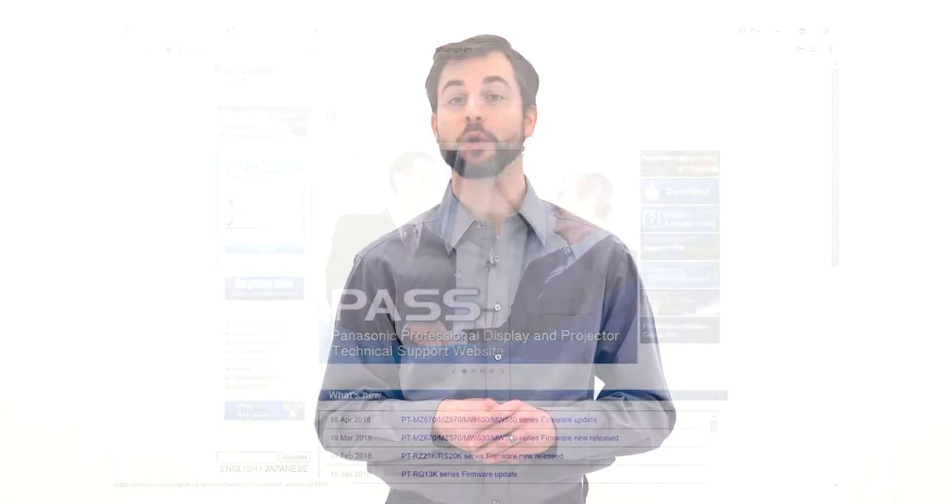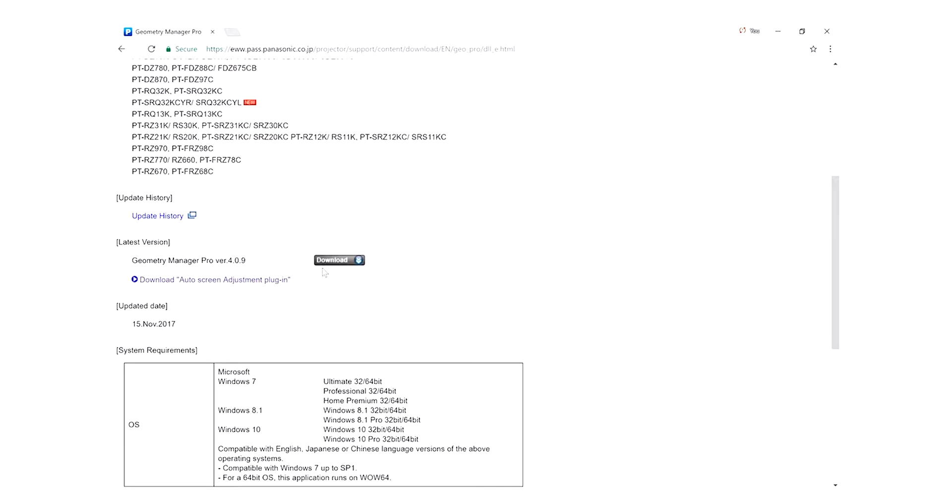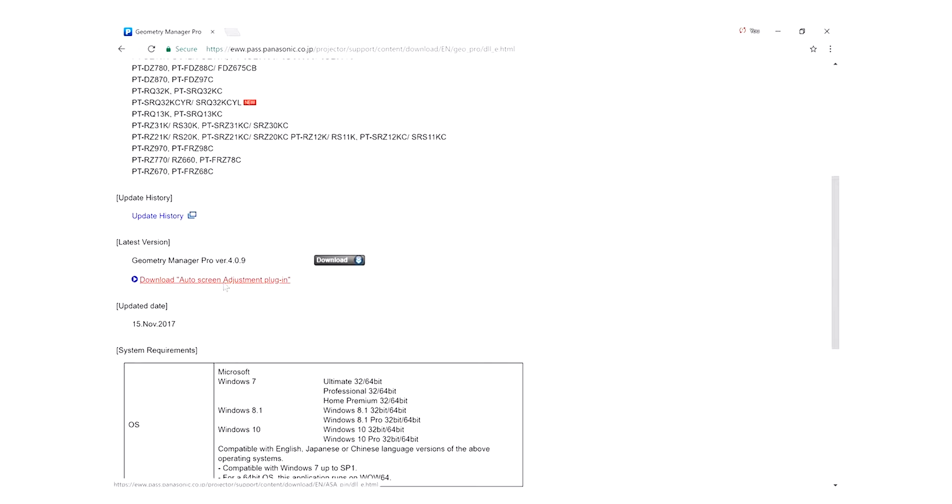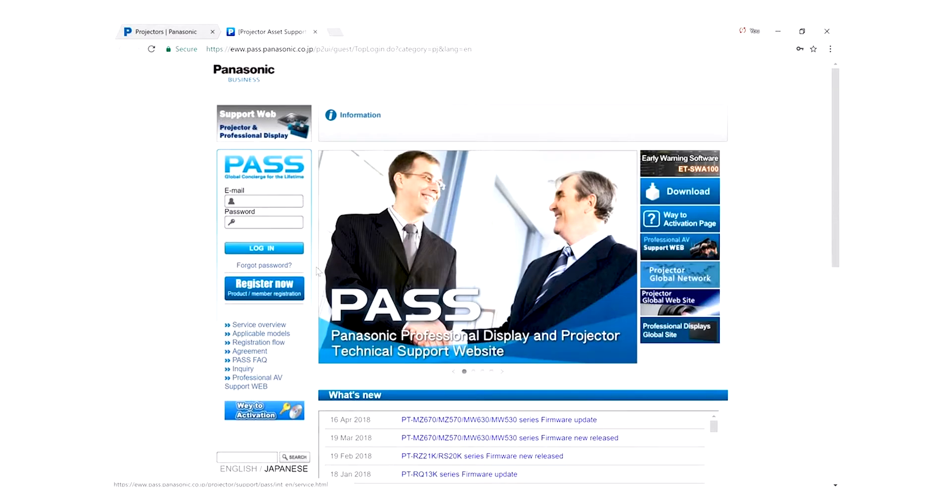Download and install Panasonic's Geometry Manager Pro software and the ETCUK10 Auto Screen Adjustment Plugin from the Panasonic Pass website. You will have to log into the site, but if you're not a member, don't worry. It only takes a moment to sign up.